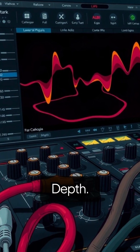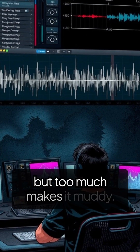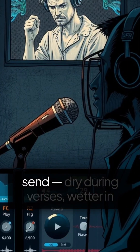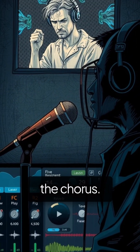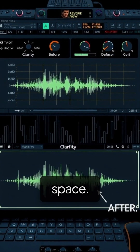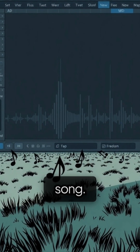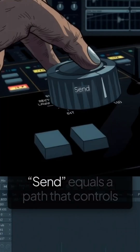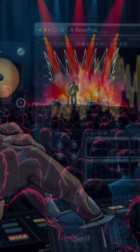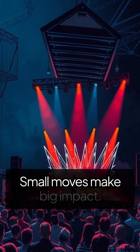Trick 2: Reverb automation for depth. Reverb adds space, but too much makes it muddy. Automate your reverb send — dry during verses, wetter in the chorus. Before, vocals sound stuck in one space; after, they grow and open up with the song. Definition: a send is a path that controls how much of a signal goes to an effect. Small moves make a big impact.